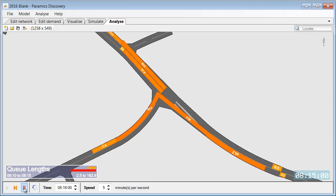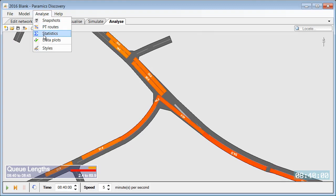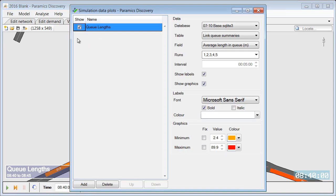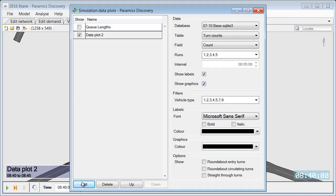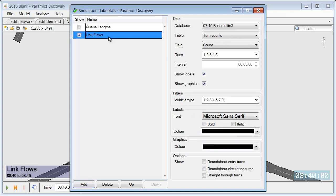Now we can analyze a different type of output as well. So let's analyze the link flows. So we need to create a new data plot. Let's call it link flows.